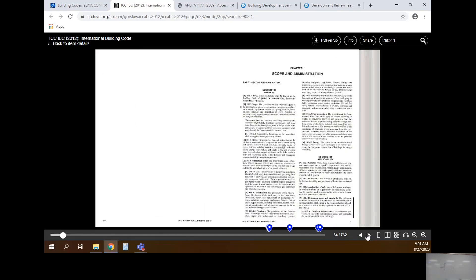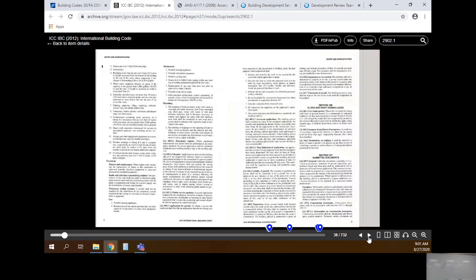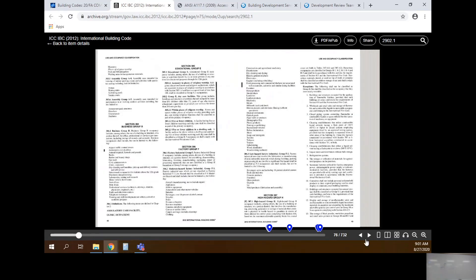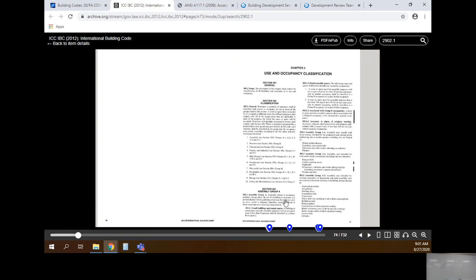The code book goes into scope and administration - how it's administered and what's involved. Then it has a whole bunch of definitions. If you're reading through the code and something isn't clear, go look in the definitions. For example, when dealing with occupancy it'll talk about gross versus net - look that up if you're unsure. Then it goes into use and occupancy classification, which is one of the first parts of the code you want to look at to find where your building falls. We start with assembly.